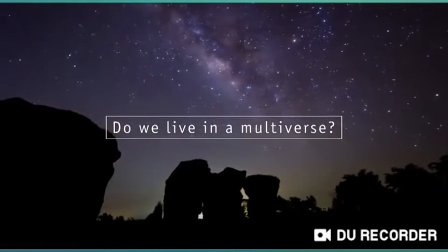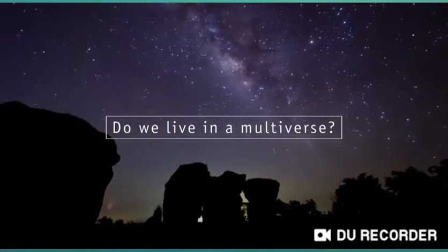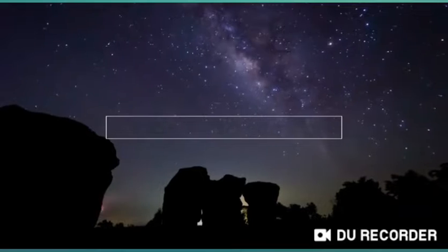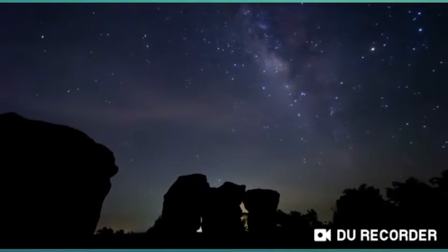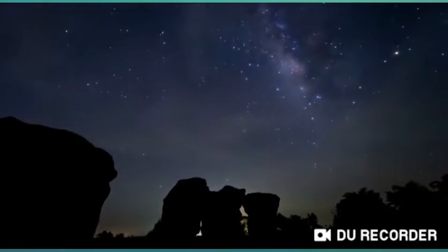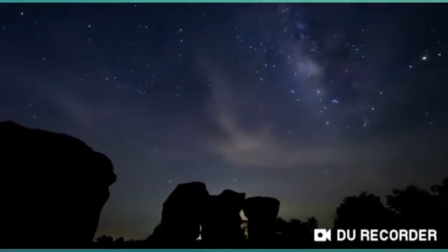When the ancients looked into the night sky, they thought the heavens revolved around the Earth and mankind. Over the centuries, this view has changed radically.